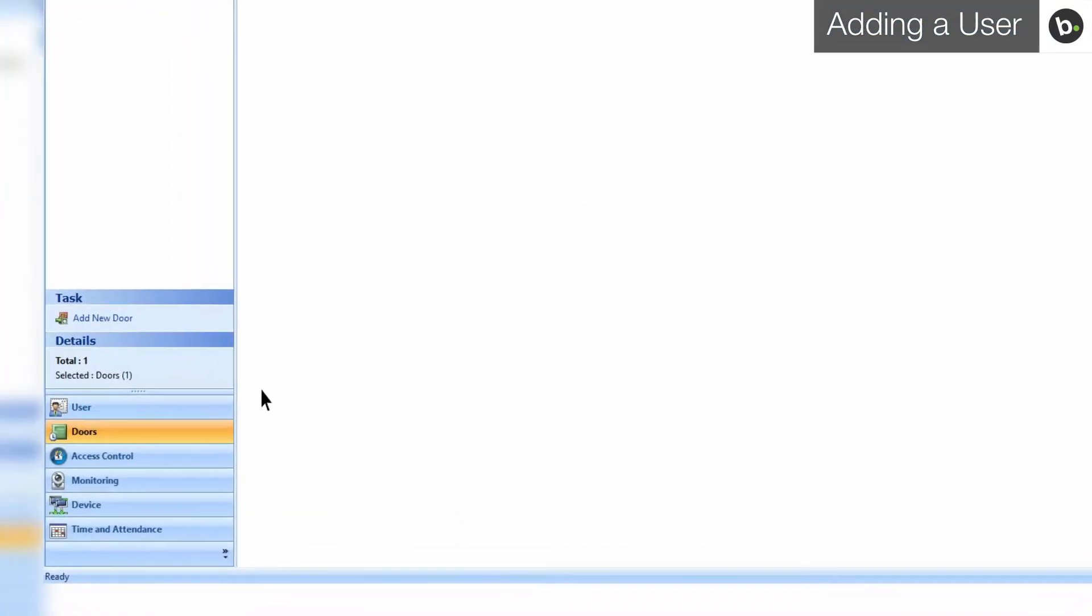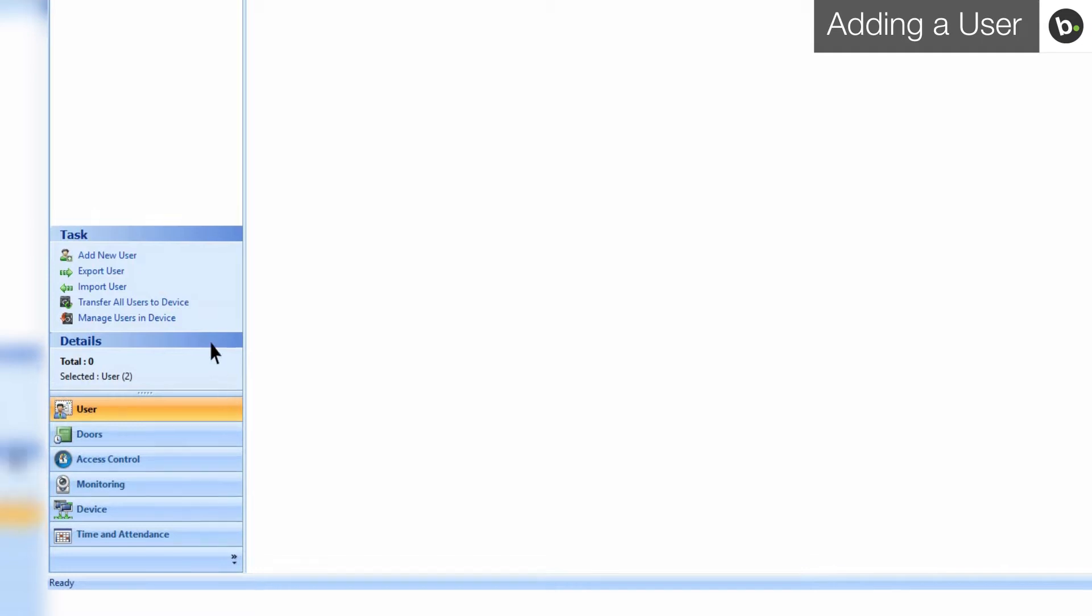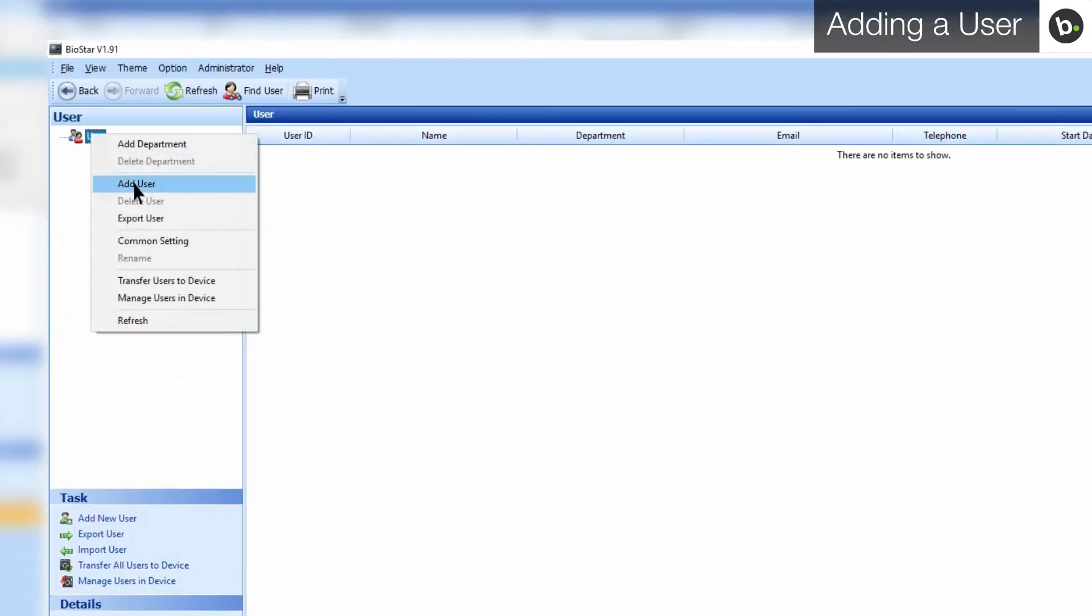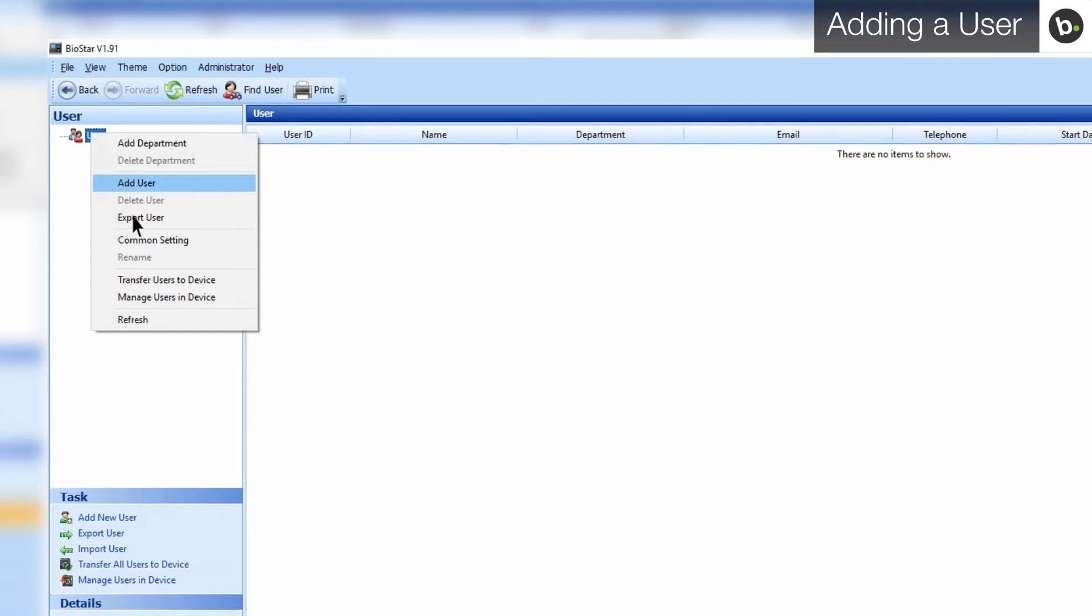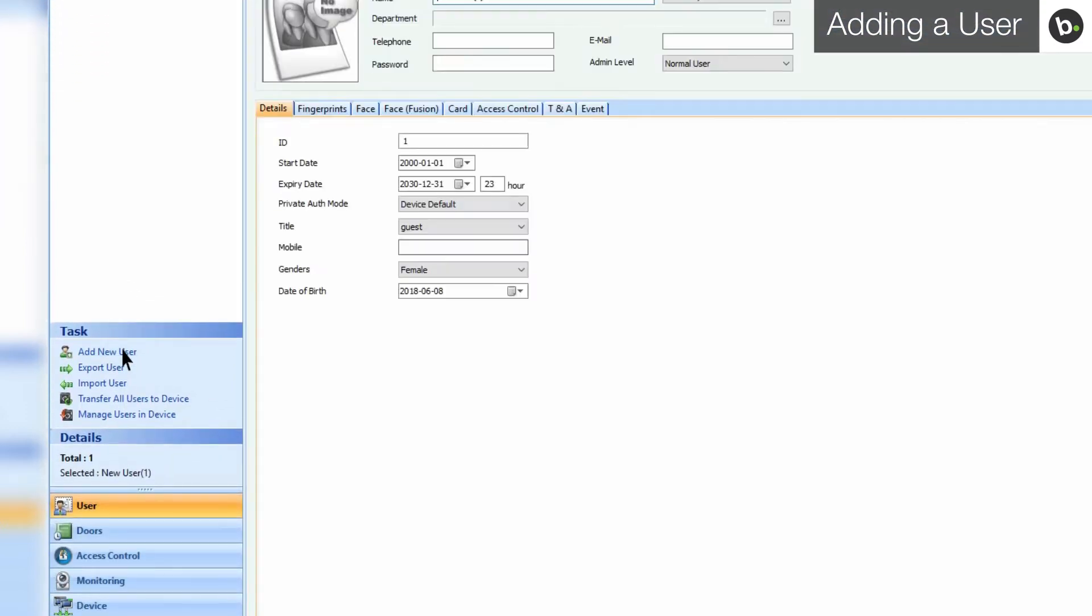First, click on Users in the shortcut pane. You can either add a user by right-clicking on Users and selecting Add User, or by selecting Add New User in the task pane.